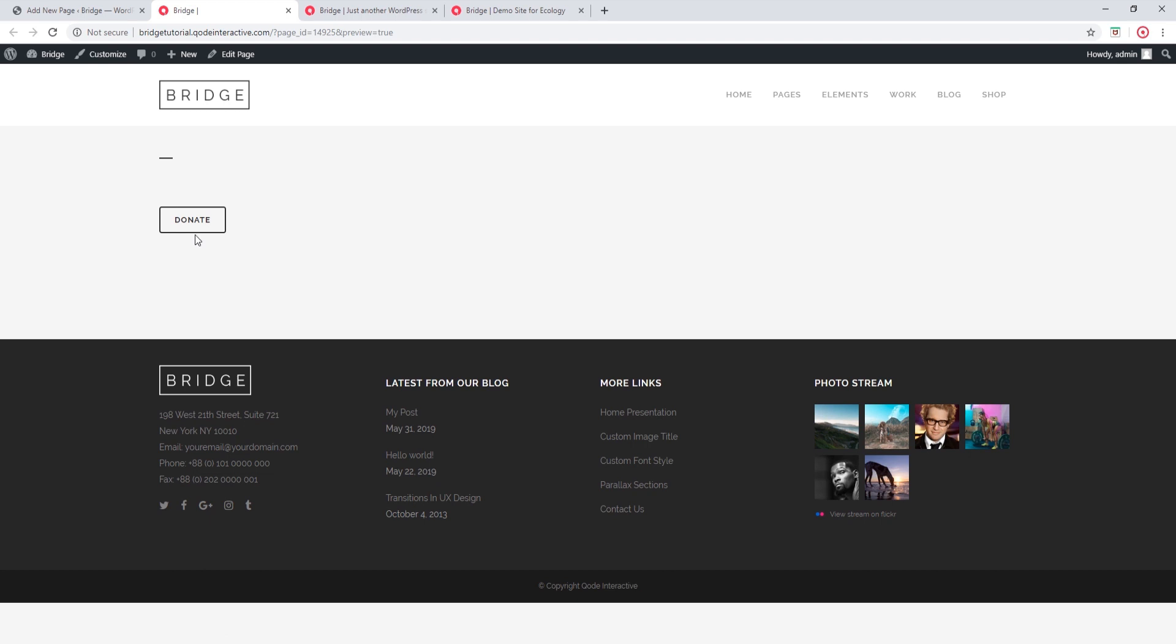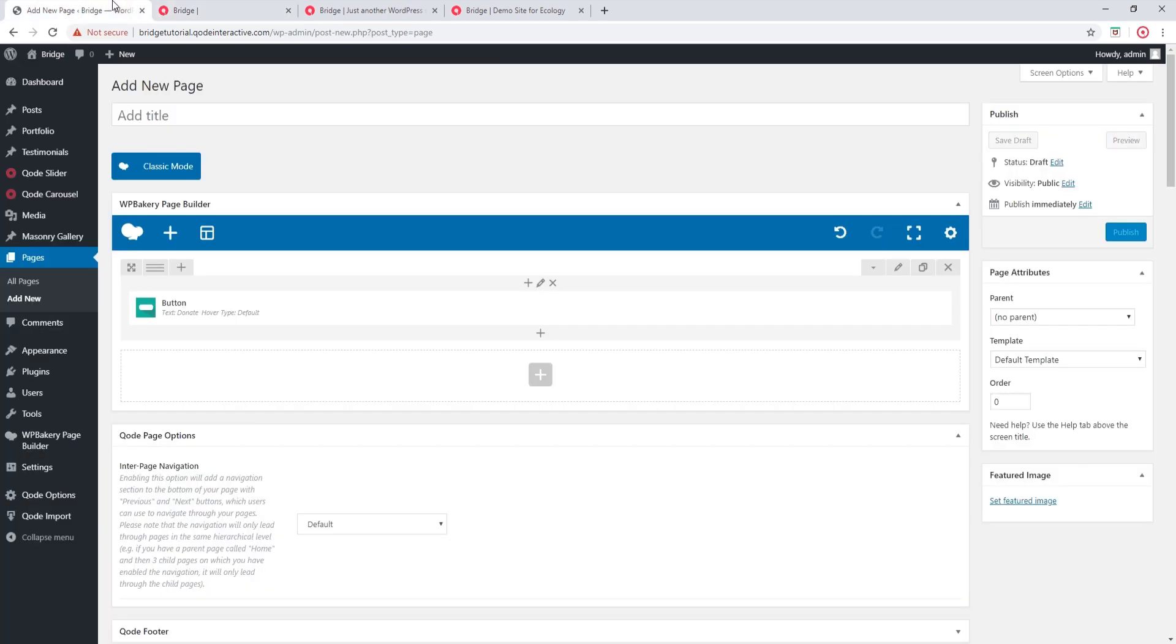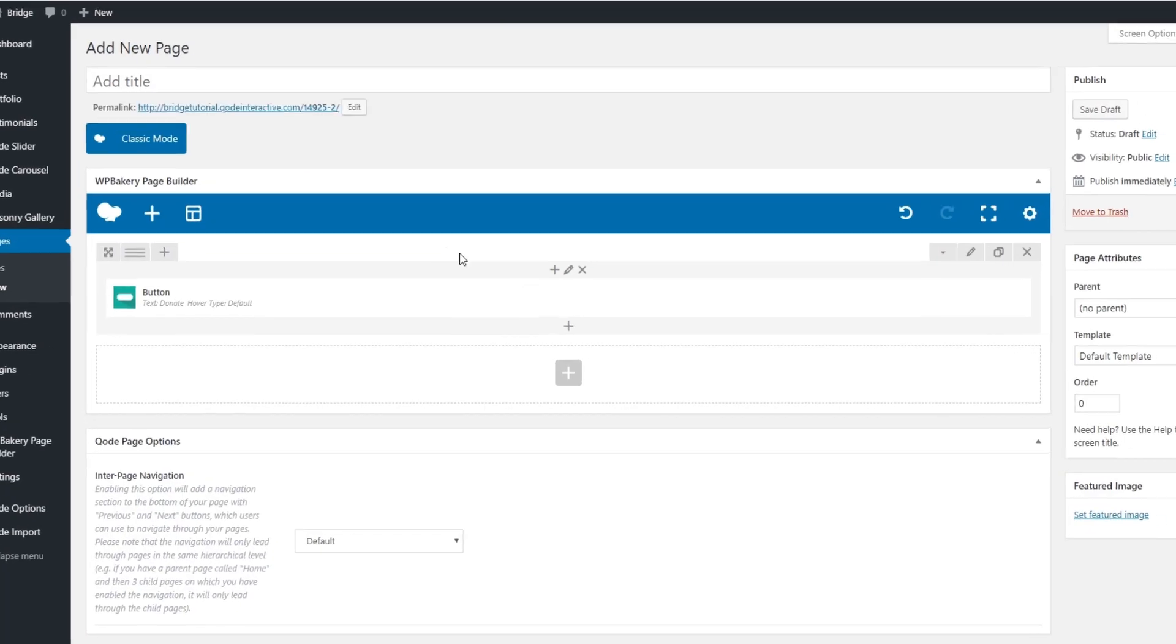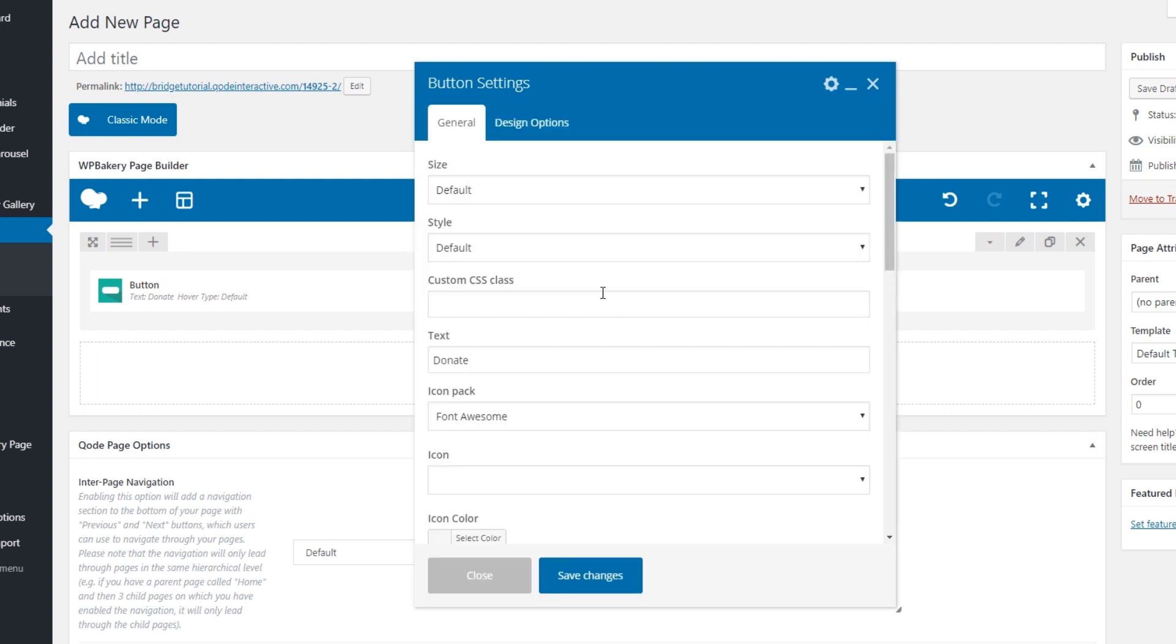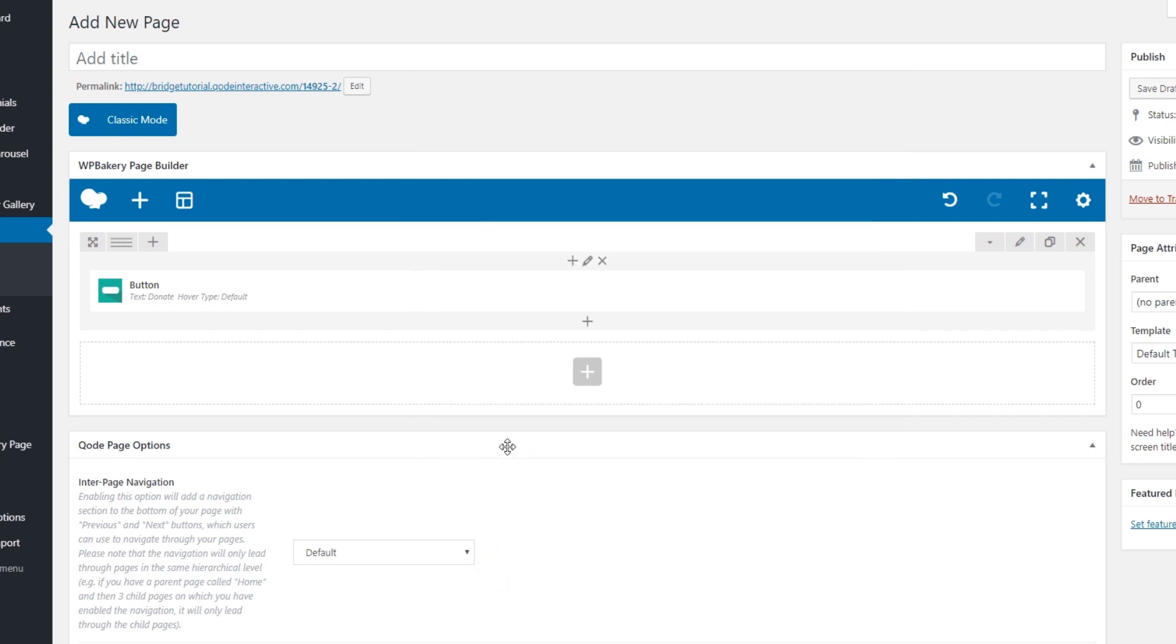Now, if you want to change this button, you can go back to your page, you can edit the button shortcode, and you can modify the settings until you get the look that you were aiming for. But I'm pretty happy with this, so I'm going to go ahead and proceed with the next step.